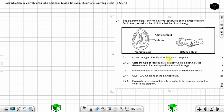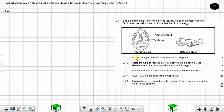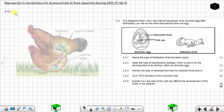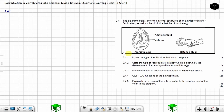Question 2.4.1: name the type of fertilization that has taken place — one mark. When dealing with a chicken, the male deposited the sperm inside the female's body, so that will be internal fertilization. You can see this in the image. The type of fertilization is internal fertilization, not external fertilization.